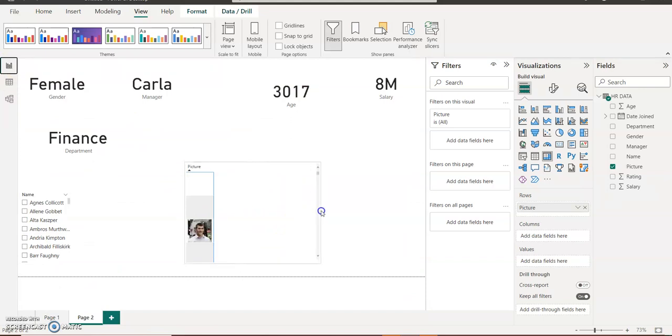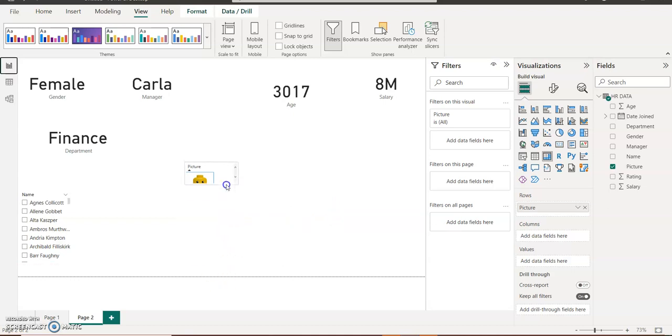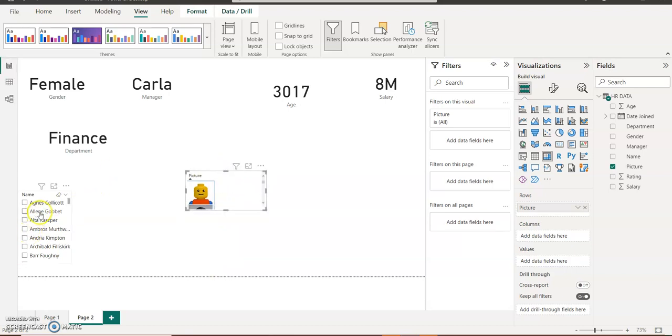You will go back to your report view. You should have the image of the staff. You can see their image is already showing. Let me format the image so it can look bigger than this.